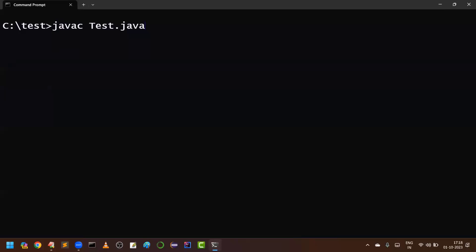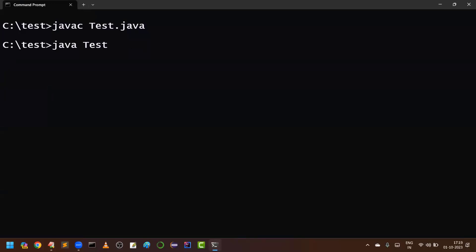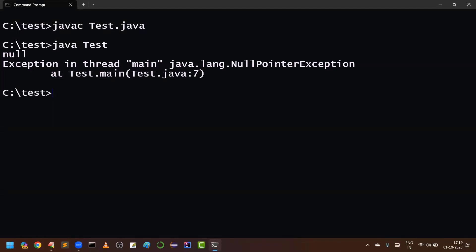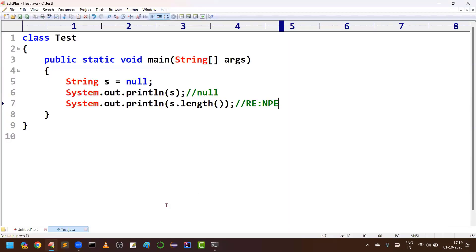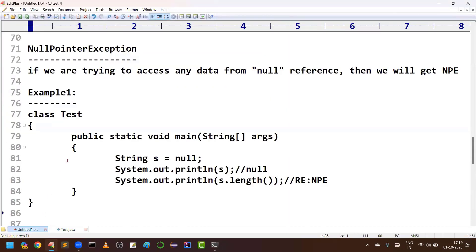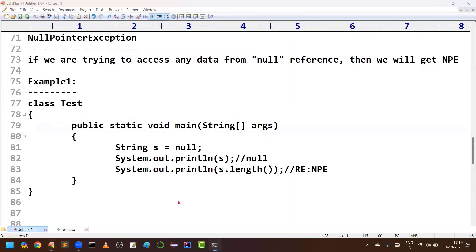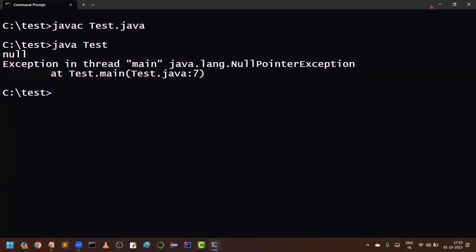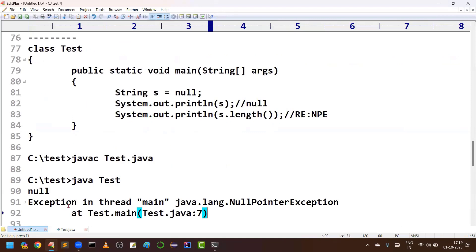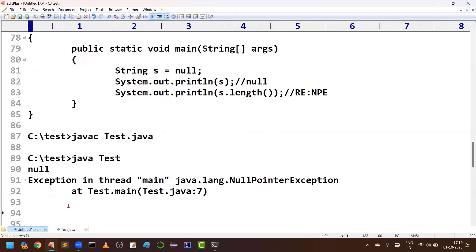Here we are going to get a runtime exception saying NullPointerException. The code is going to compile fine because the compiler always checks references. But at runtime we are going to get NullPointerException. When will we get it? On a null reference, if you are trying to call any method, then we are going to get this NullPointerException. I will provide this code and executable output in the description.